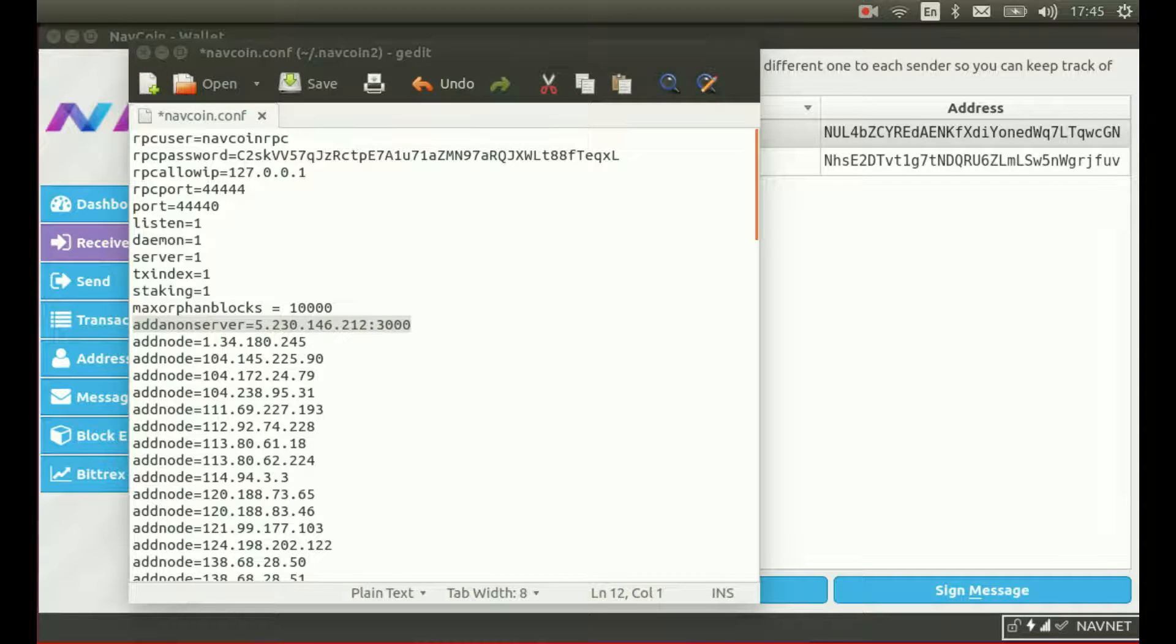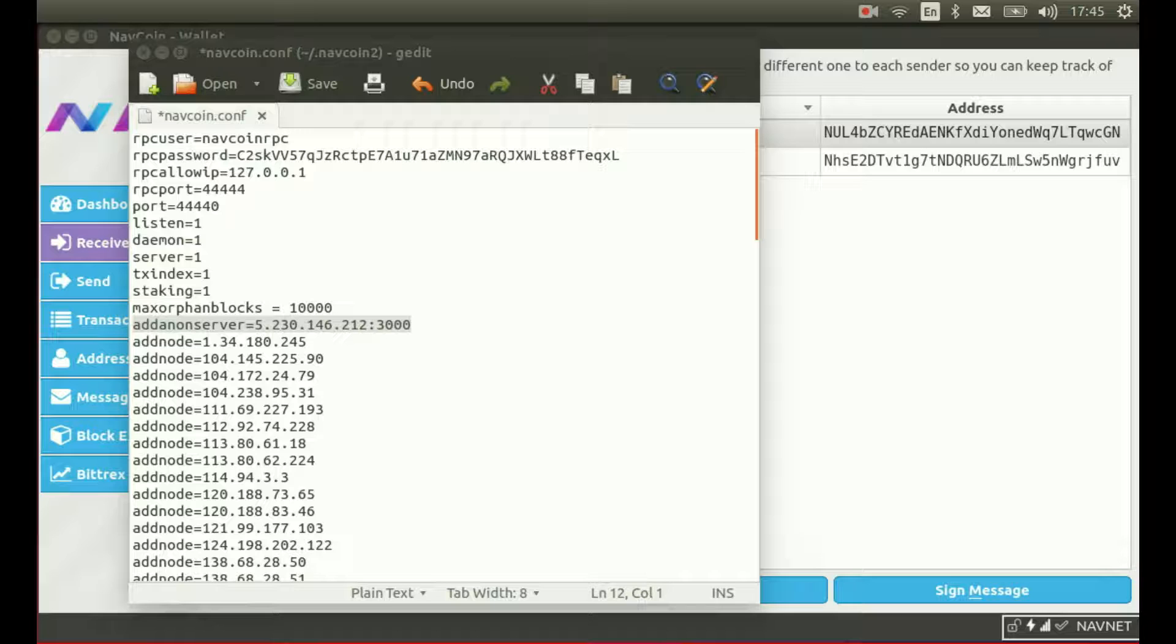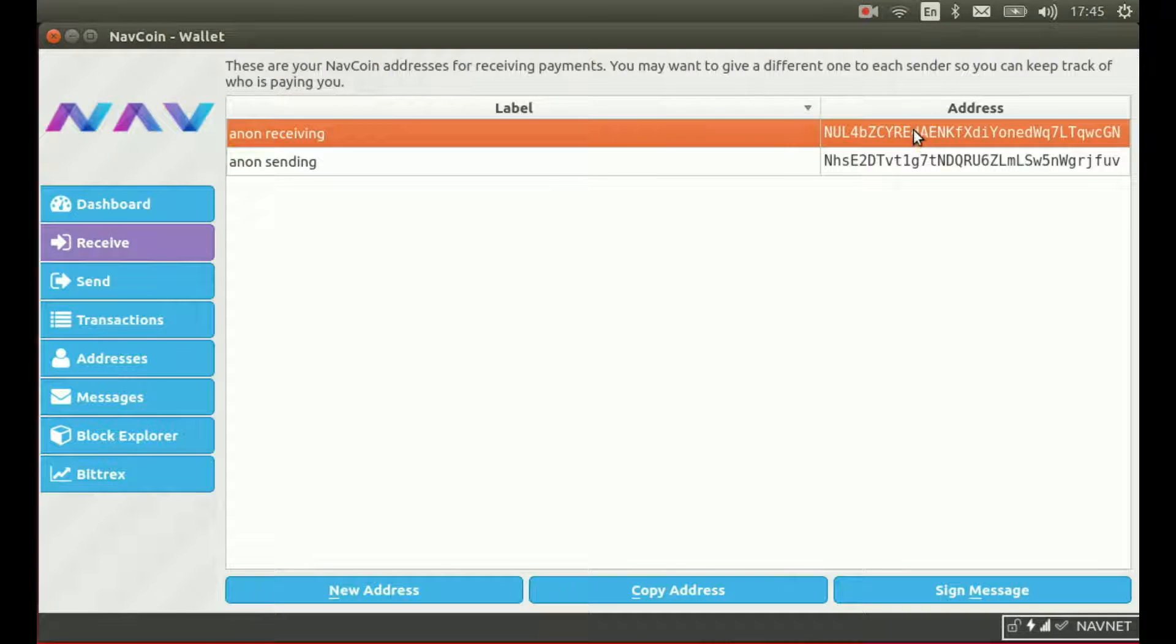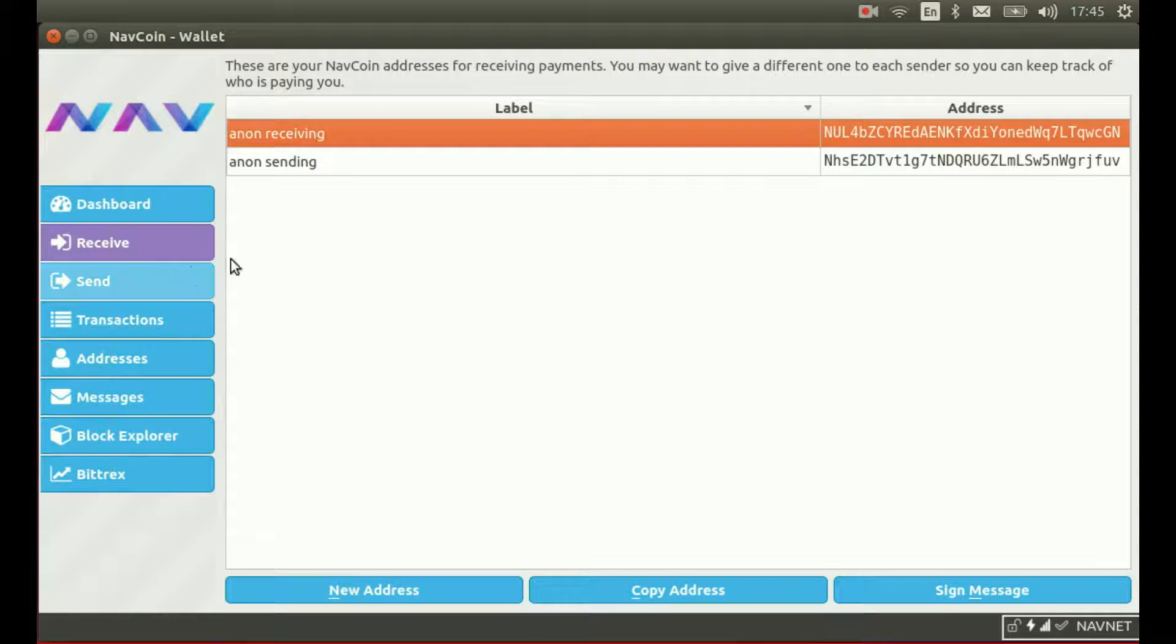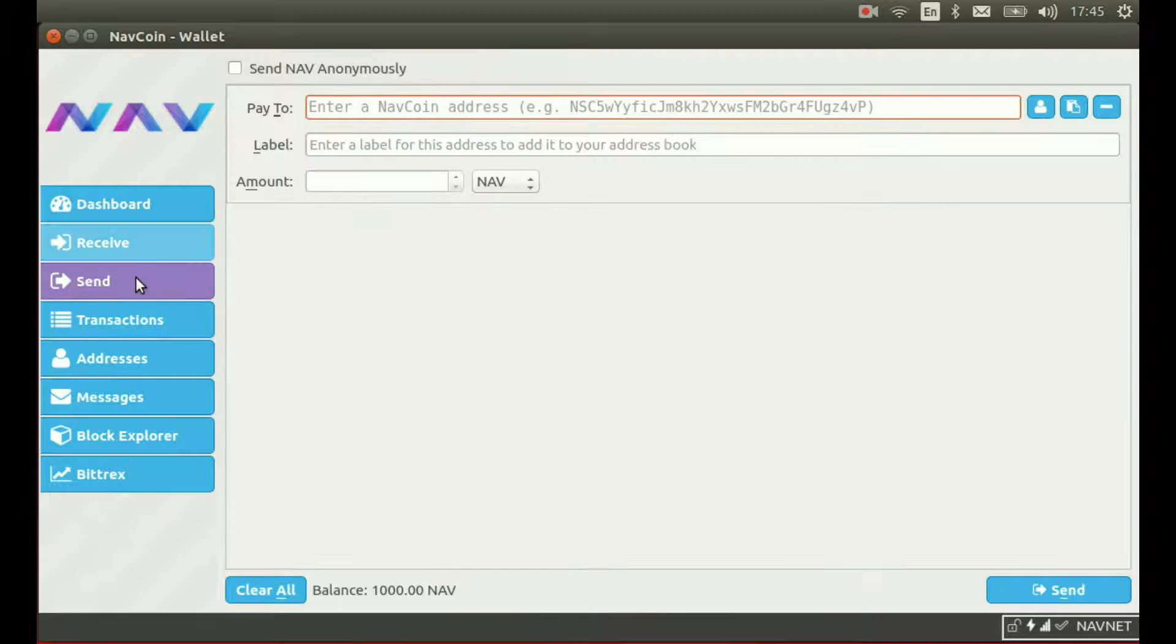For this demo, I'll be sending the coins anonymously to myself so we can see the coins return. I'm going to copy the address that I want to send the coins to, then switch to the sending tab and set up the transaction.